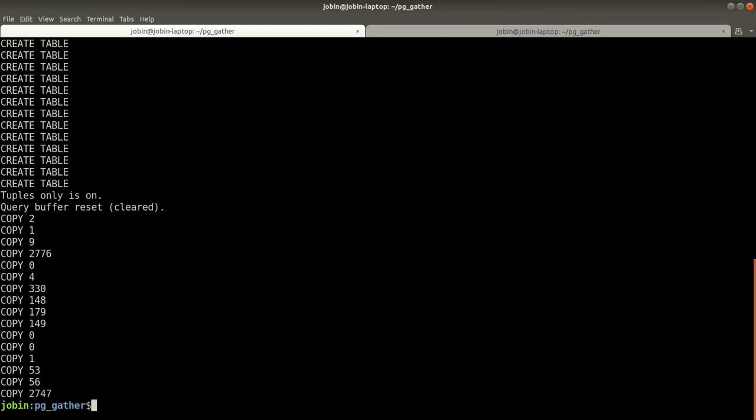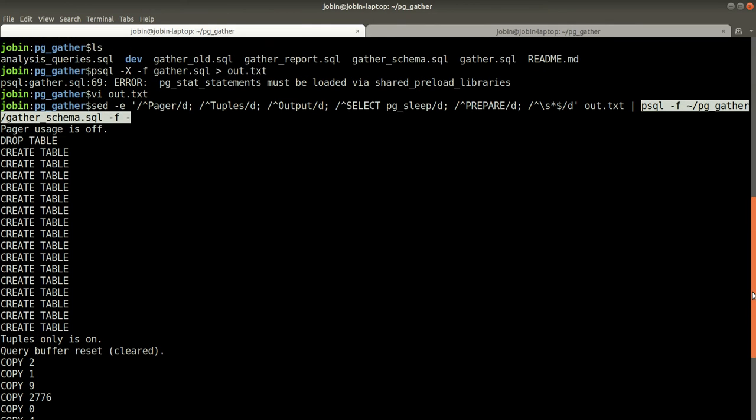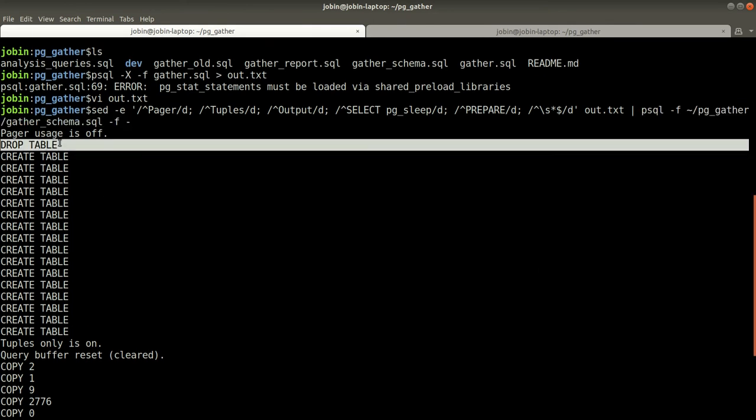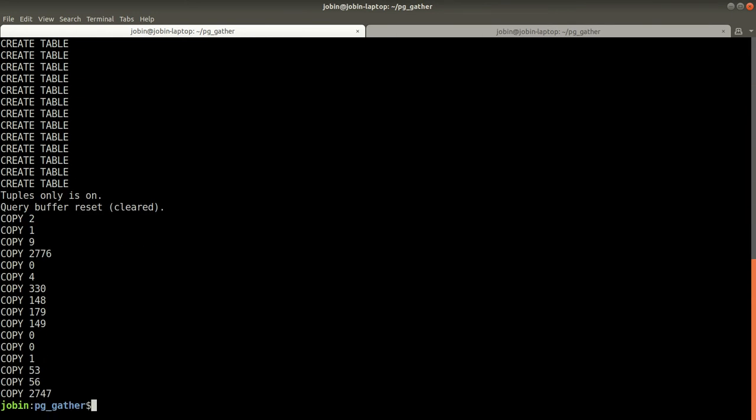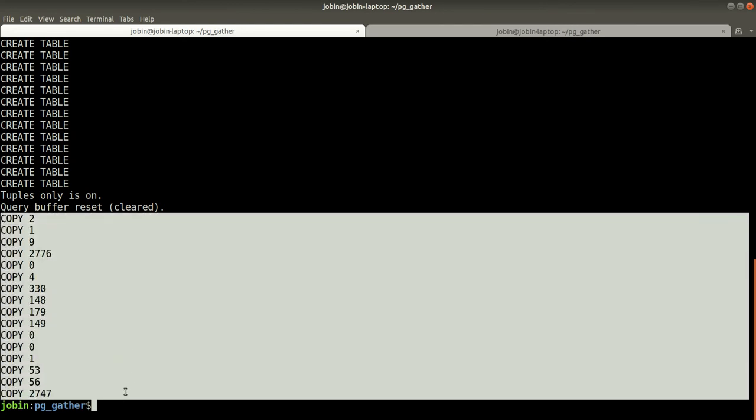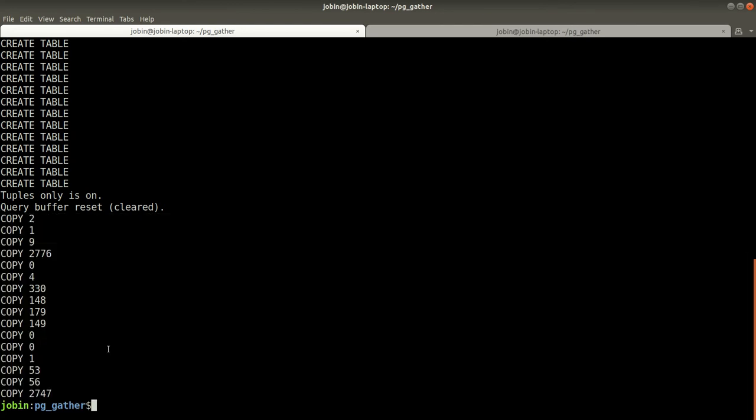Once this is done, if there is an existing set of tables with the same name, they will all be dropped and new set of tables will be created and the data will be imported.